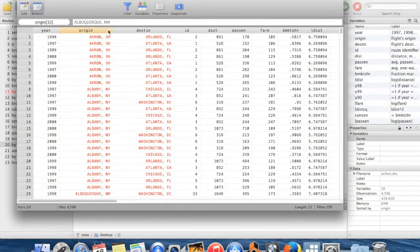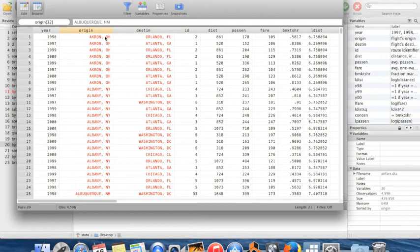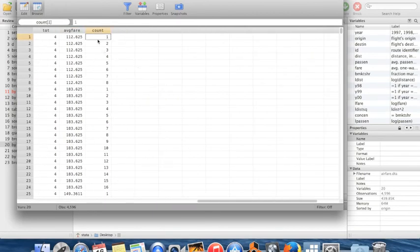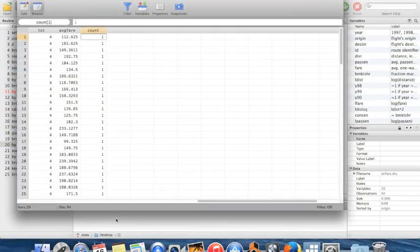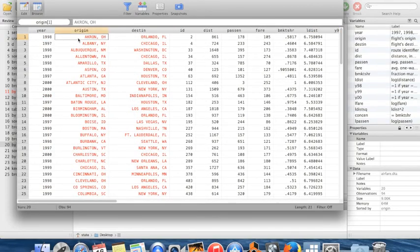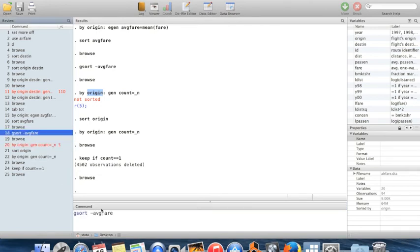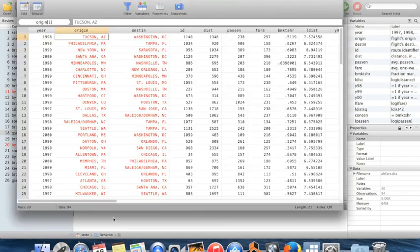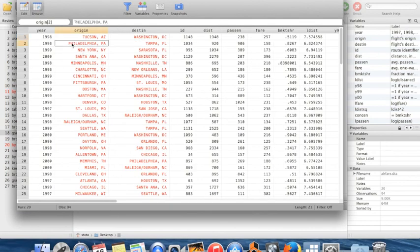Browsing the result: for origin city Akron the variable counts up 1 through 8; for Albany it counts 1 through 16. To keep only a single observation from each origin city, I keep only where `count == 1`, which deletes almost all of my dataset. Now I have one row per city. I sort in descending order by `average_fare`, and the most expensive city to fly out of is Tucson, followed by Philadelphia, New York, Cincinnati, and so on.